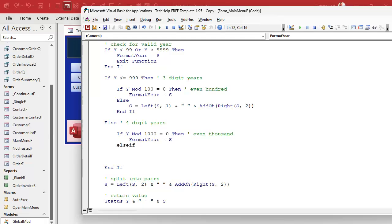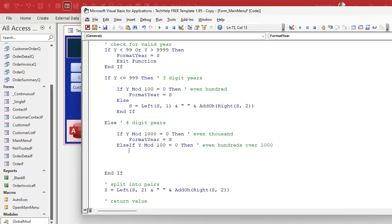Else if — what if at this point we're divisible by 100? So: else if y mod 100 equals 0, then we have even hundreds over 1000. This is where we say formatYear equals the left two digits and then the word "hundred" — like "sixteen hundred" or "twenty-four hundred". So: left(s, 2) & " hundred".